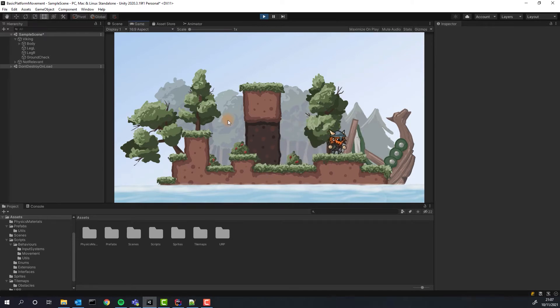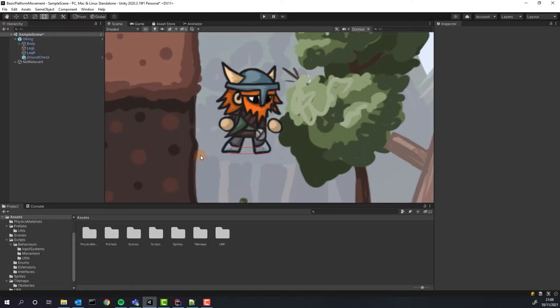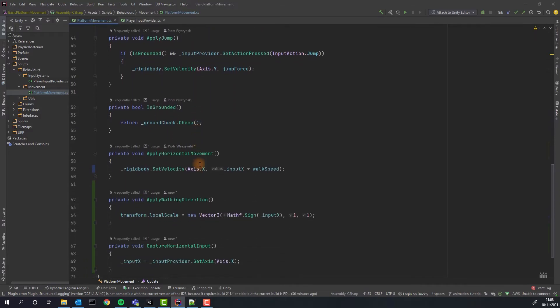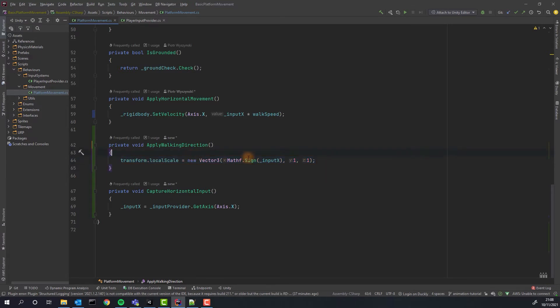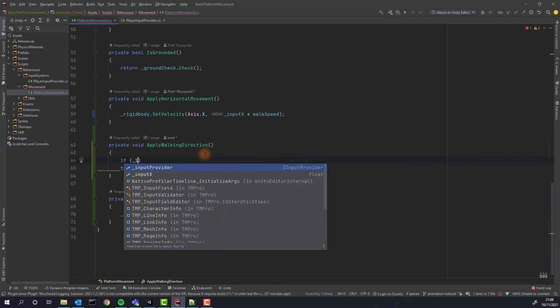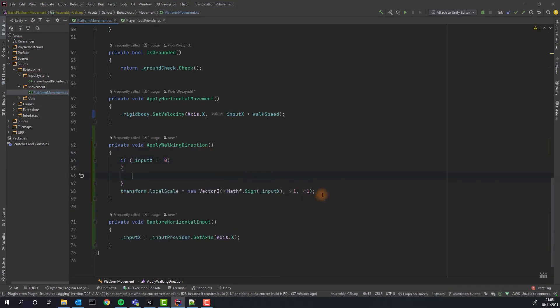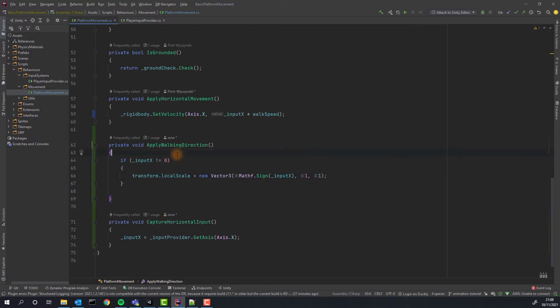It turns out we have a small problem. Our code works when the character is moving but as soon as it stops it looks right. Let's fix that. This is the problematic line. The sign method returns one not only for positive numbers but also for zero. In order to fix that we simply check if our input is different than zero. Let's test it out.